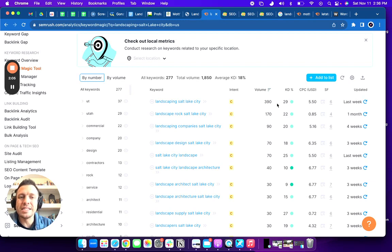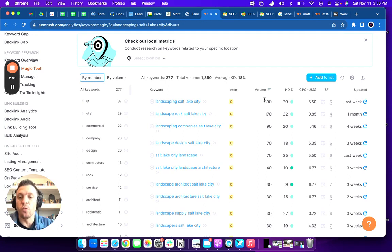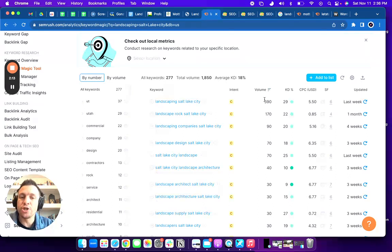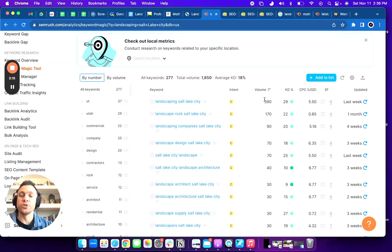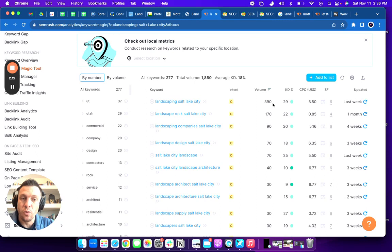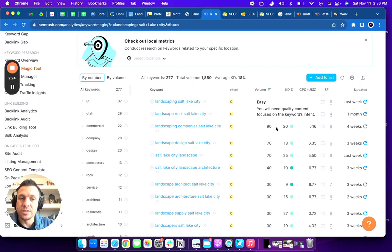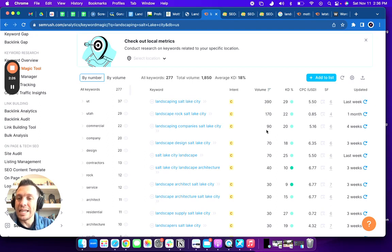And you can see here that there are over 390 people every month searching for landscaping Salt Lake City. And so you want to make sure that your content and your words gear towards this very high value in number of searches. Even landscape services or landscape companies is at 90, right?